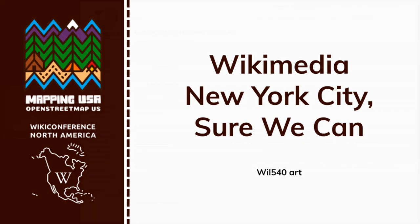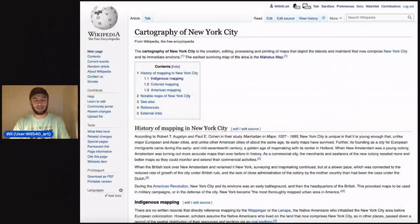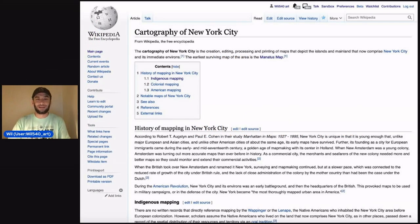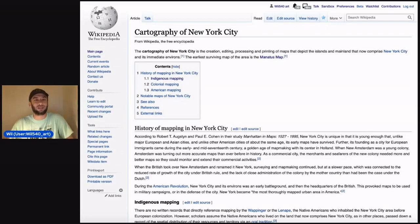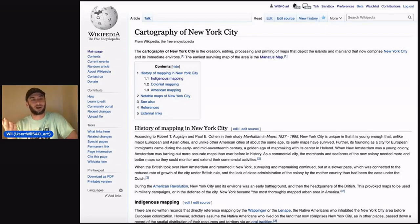Hi, I'm Will, user will540art, and today I'll be talking about editing Wikipedia, specifically about how a pear tree led to this article, Cartography of New York City.